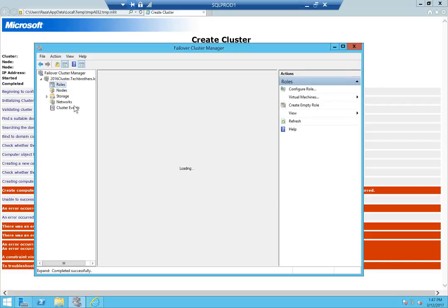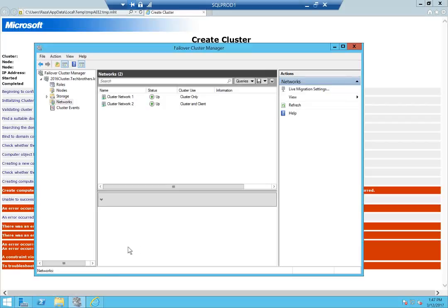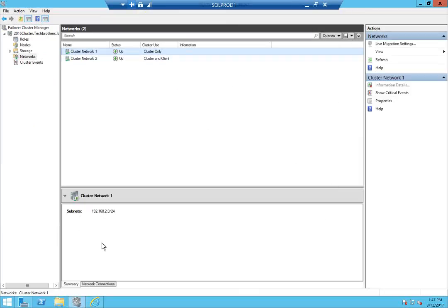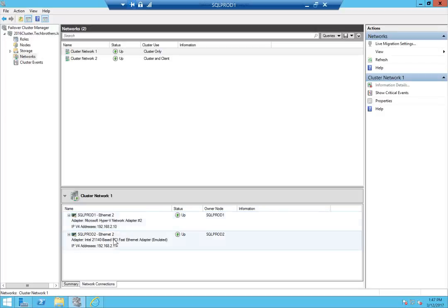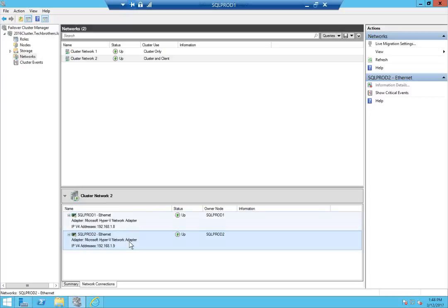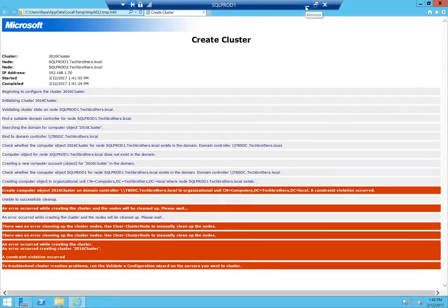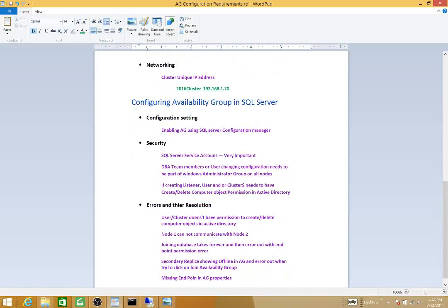Click Finish. Let's take a look at our cluster — both nodes are added and they're up. No role has been added yet. Click on Networking: we have the private network on 11 and 10, external network on 8 and 9 — that one is 'Cluster and Client', and the other is 'Cluster Only'. Creating the cluster is now completed. Our next task is to configure the Availability Group in SQL Server.